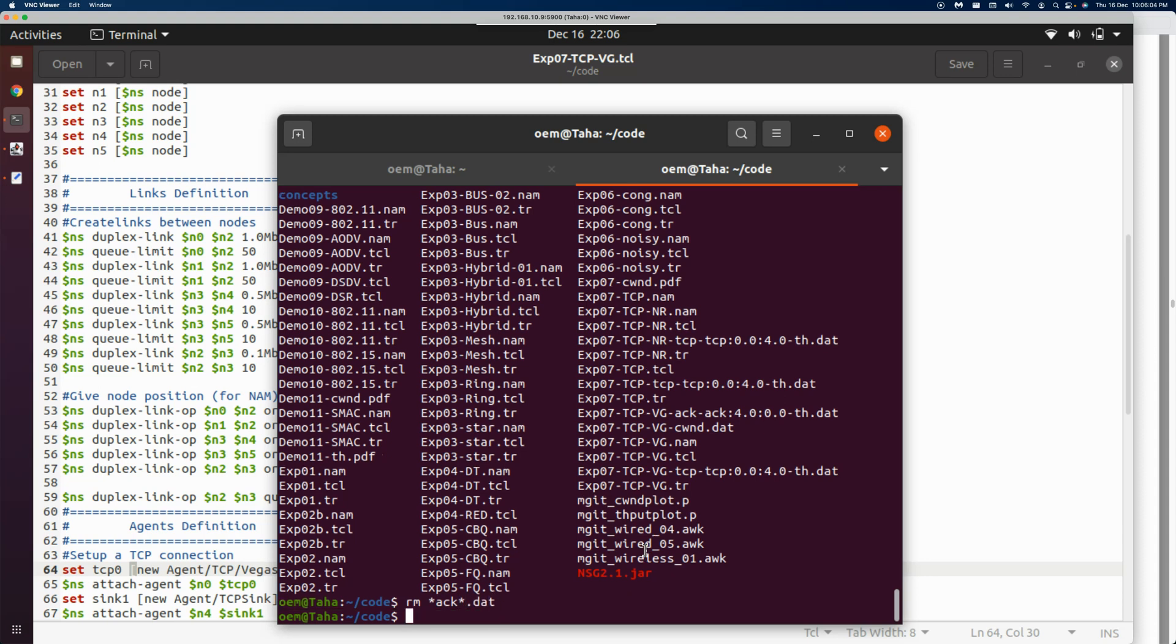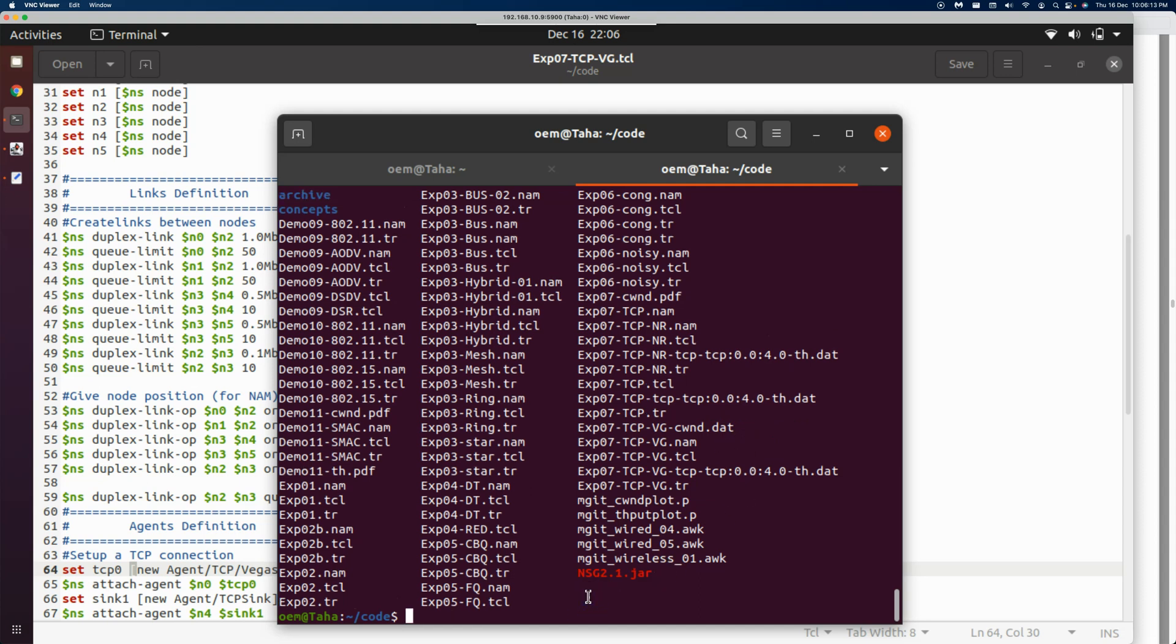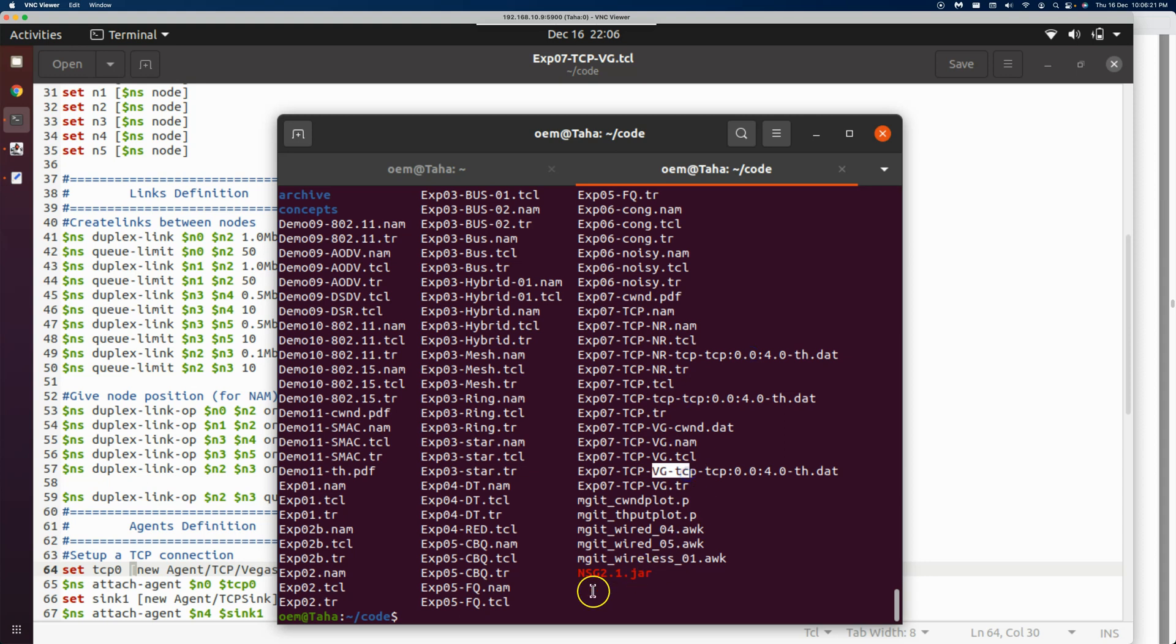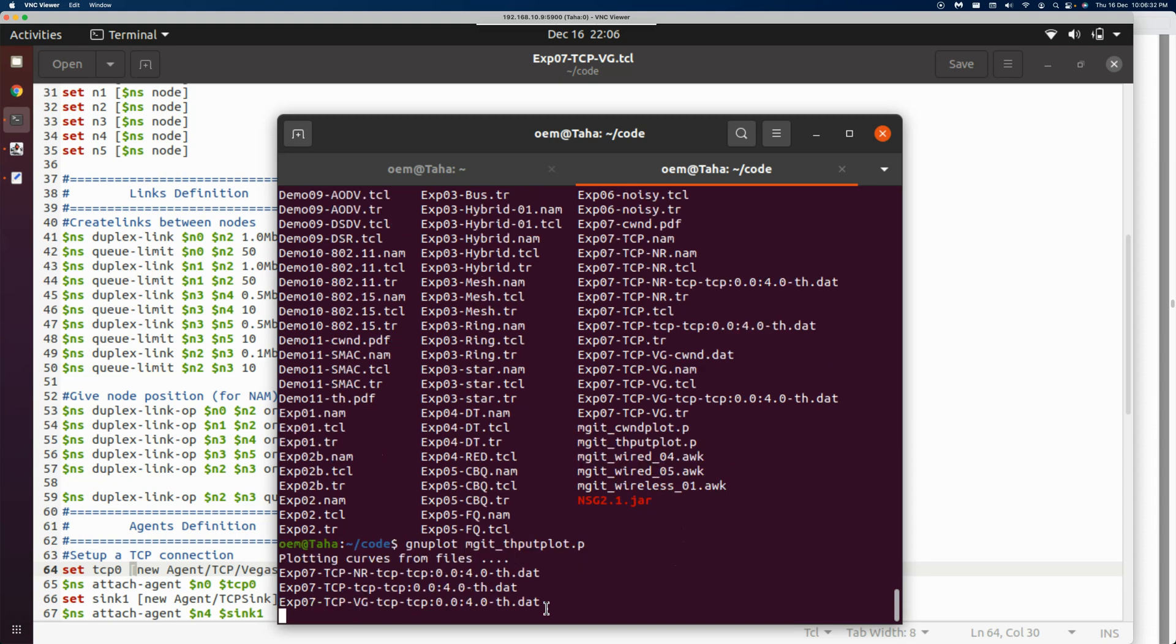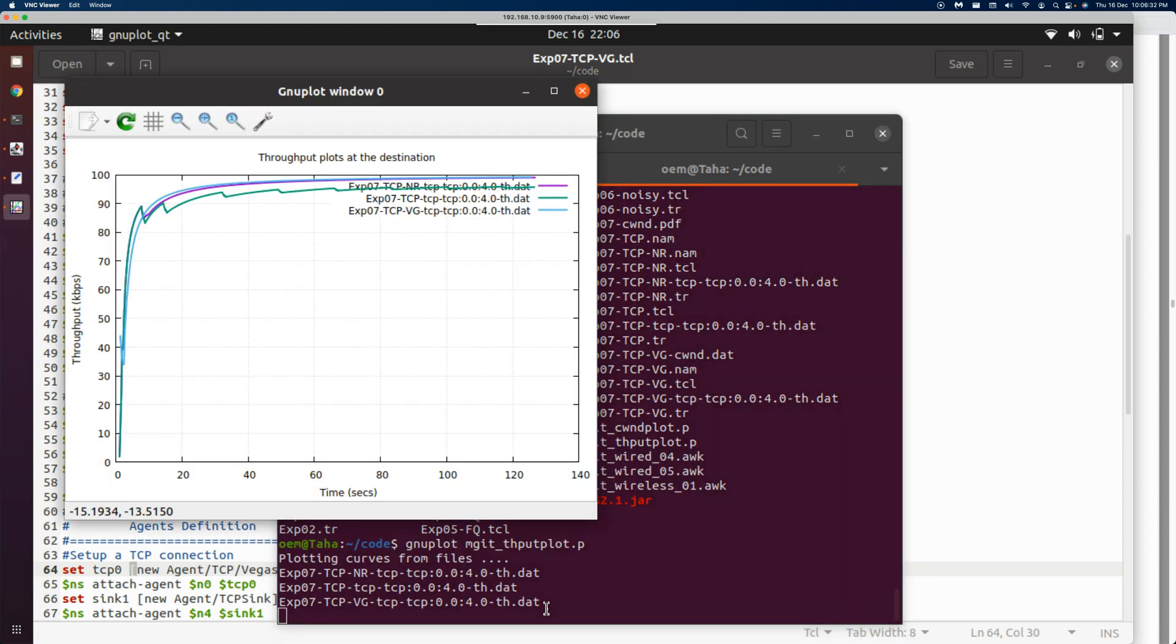We want to remove all the acknowledgment throughputs. We have the throughput of Reno, throughput of standard TCP, and throughput of Vegas. Let's plot them all together. We'll do gnuplot and plot mjit_throughput.